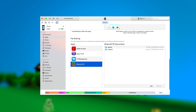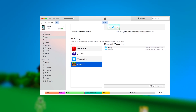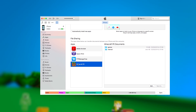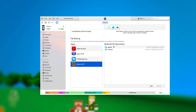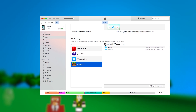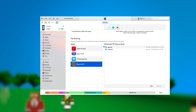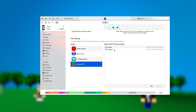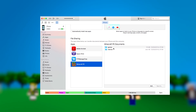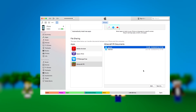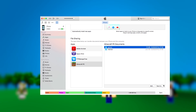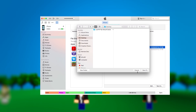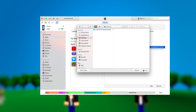Select Apps and then scroll down until you see the File Sharing screen. In the app list, you should see Minecraft PE. Click on that and you'll see two folders in the Documents window: Games and Internal.